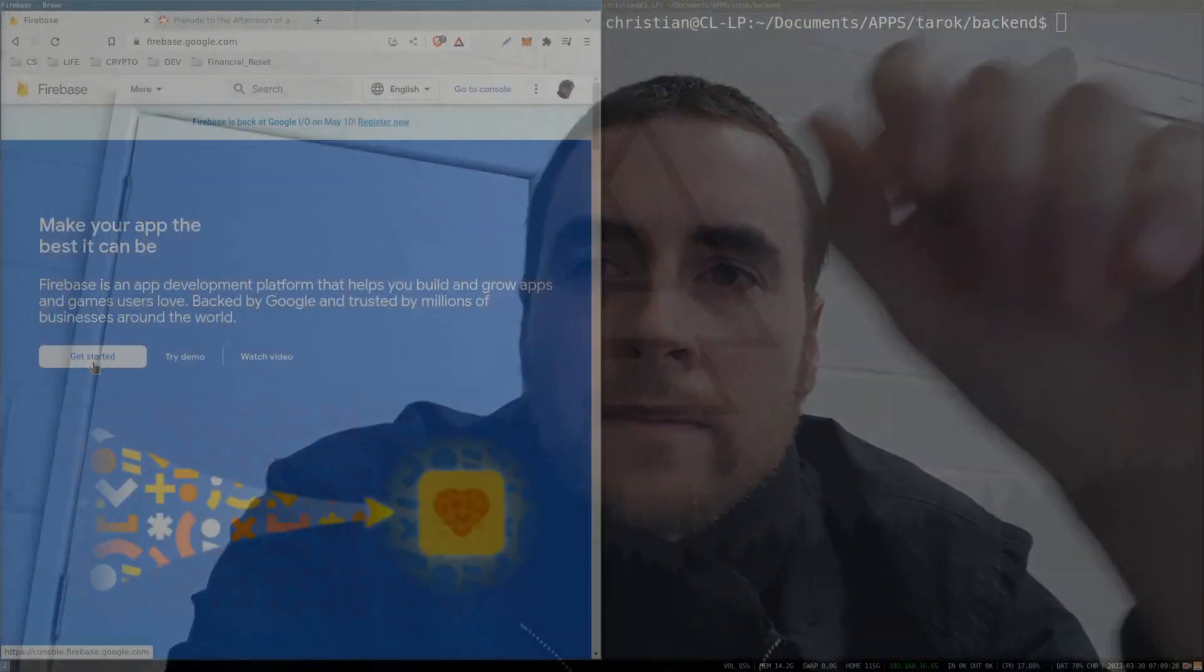Hi, I'm going to be using Firebase to call a backend Web3 function. I'm making a zero-knowledge card game and I need a third party to fairly deal out the cards, and I'll be using Firebase to achieve that.